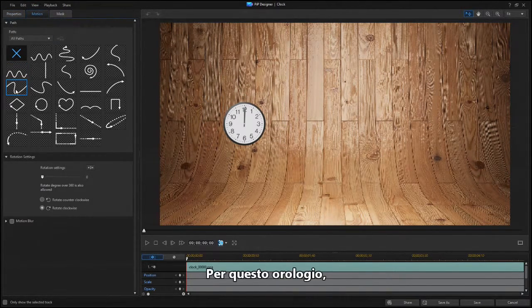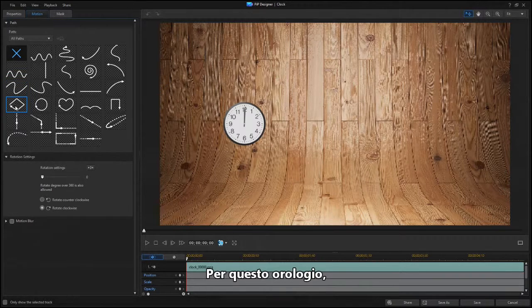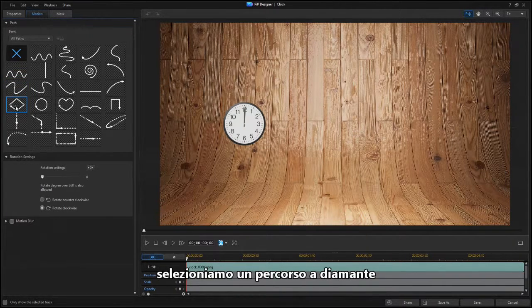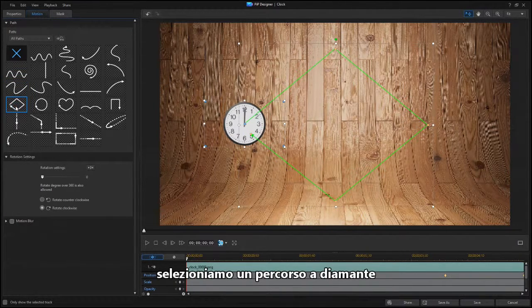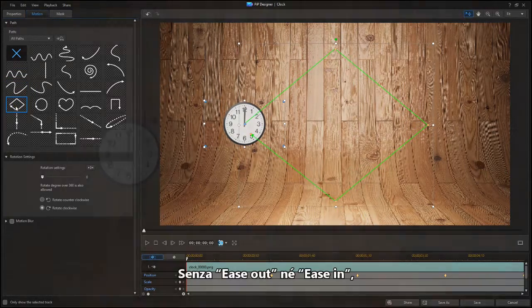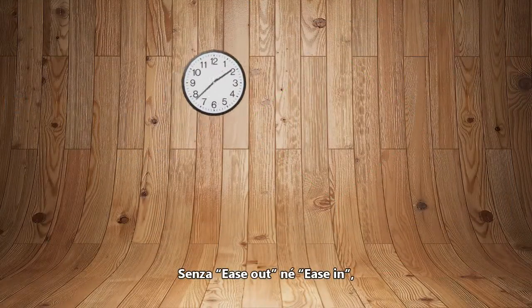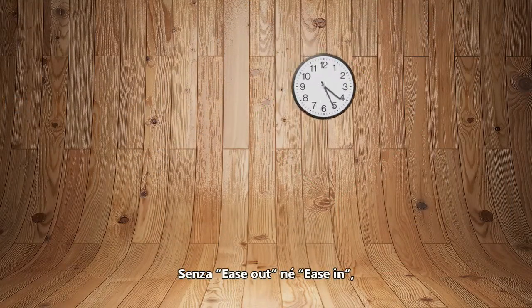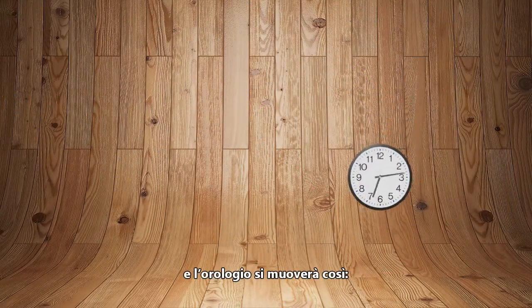For this clock, we'll select a diamond path from the Motion tab. Without the Ease Out or Ease In box checked, the clock moves like this.